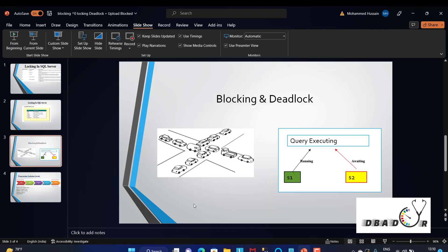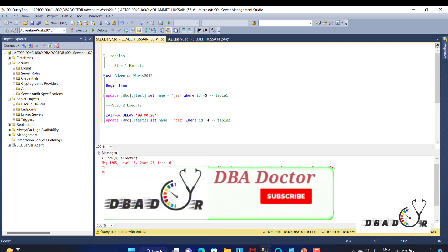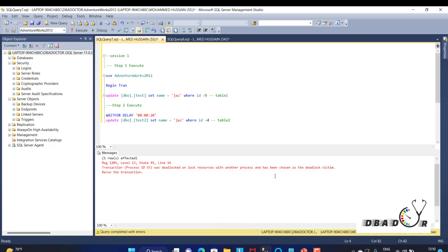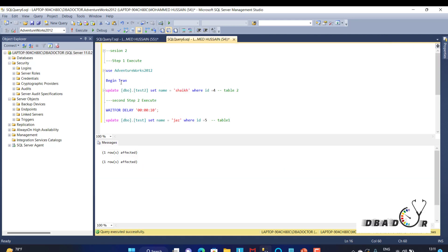I'll show the demonstration here — this is what SQL Server throws as an error, identifying you as a victim. Process ID 5 is the victim because two sessions fired queries at the same time, each dependent on the other. In the demo, Session 1 applies an update on the test table where ID equals 5, and Session 2 applies an update on table 2 where ID equals 4. The other session tries the reverse, creating a circular dependency.